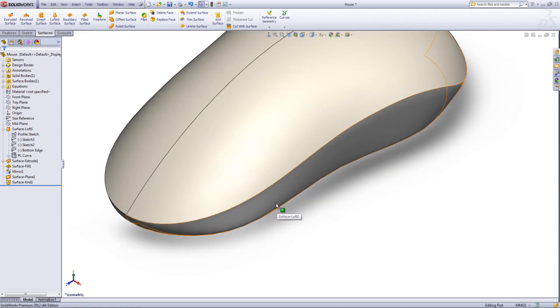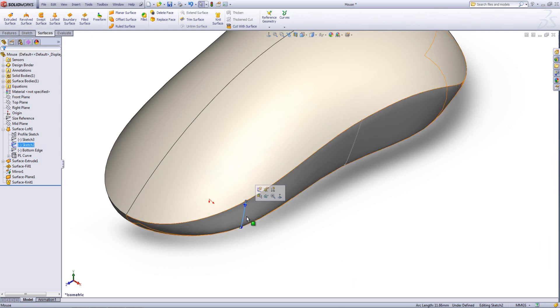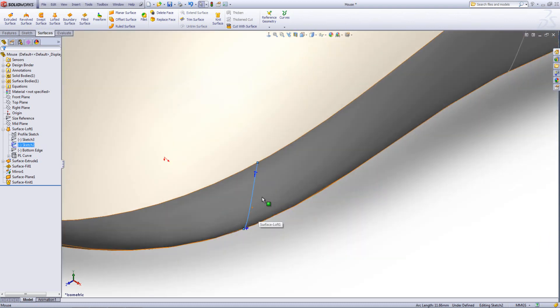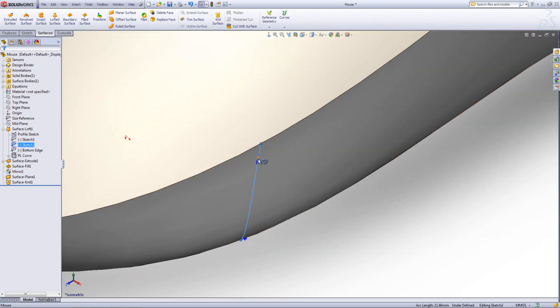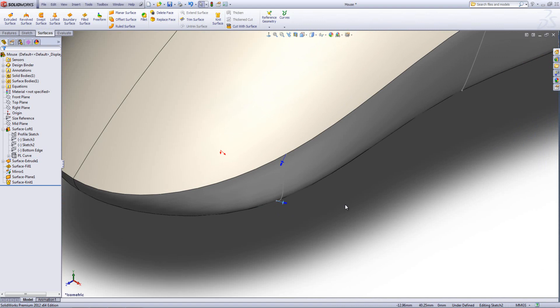Specifically this loft feature. Now what I can do is I can click on the loft, I can access those curves and I can just start manipulating them until they give me the sort of profile I'm after.